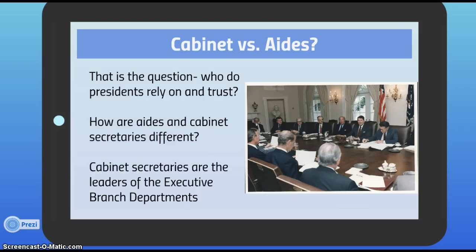Recent presidents, including President Obama, avoid cabinet government and rely on their close circle of trusted advisors. In your notes, list reasons why it might be good or bad to rely on cabinet government versus the executive office staff. Why would it be good — or bad — for a president to rely on his staff to organize the executive department? You can pause this video lecture and respond to those questions in your notes.